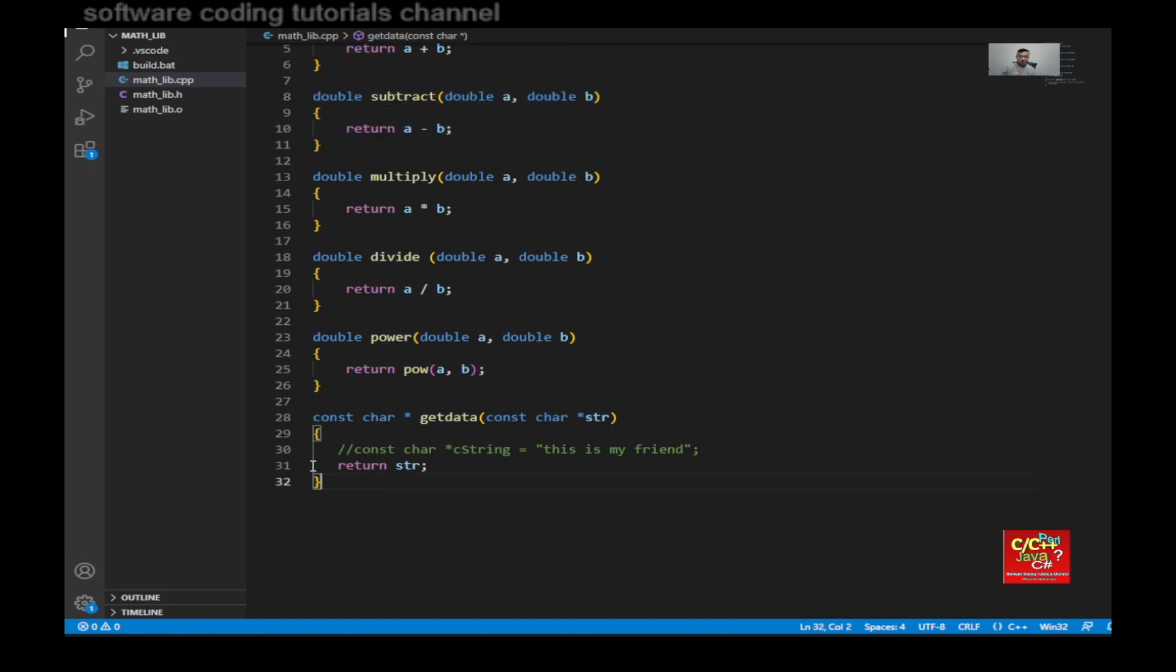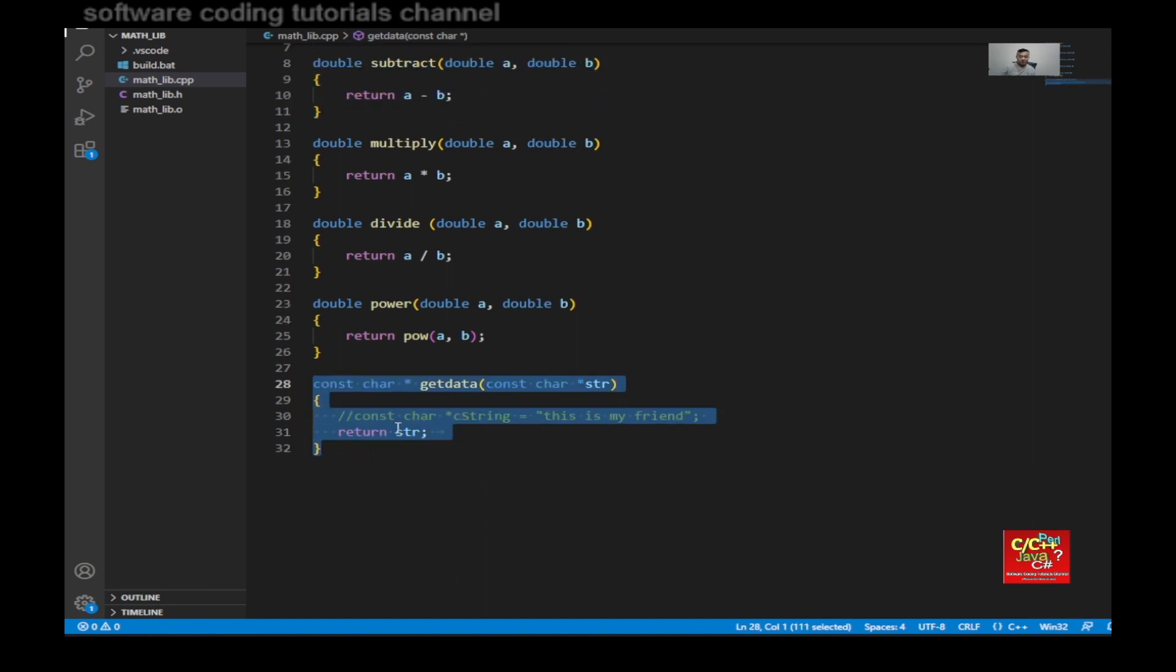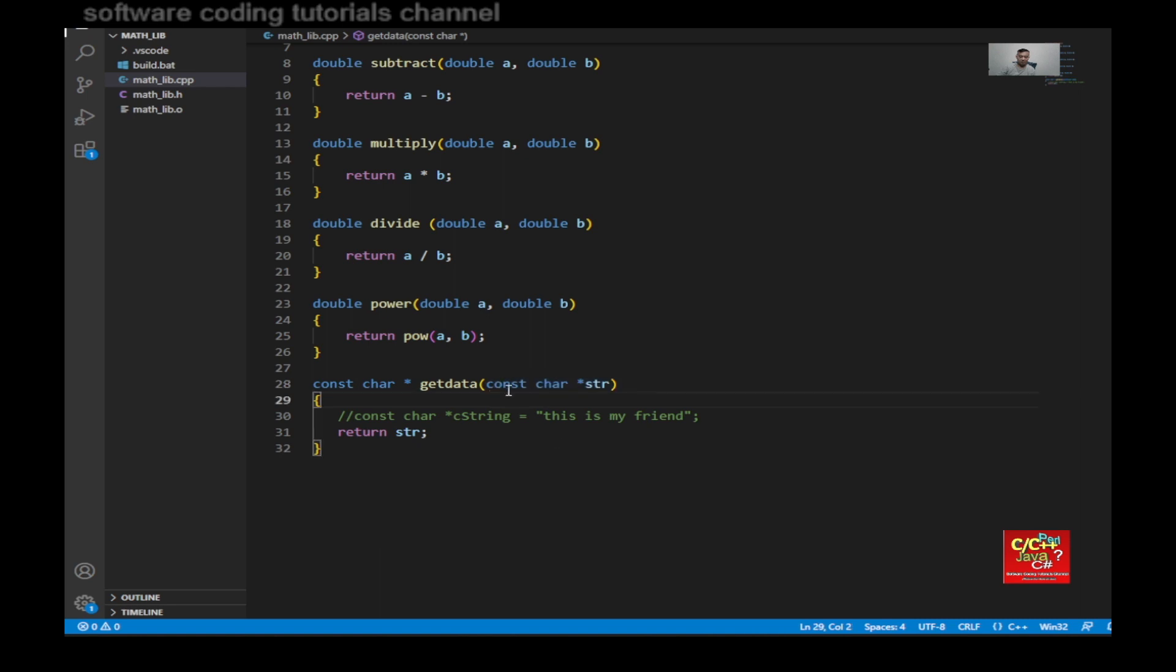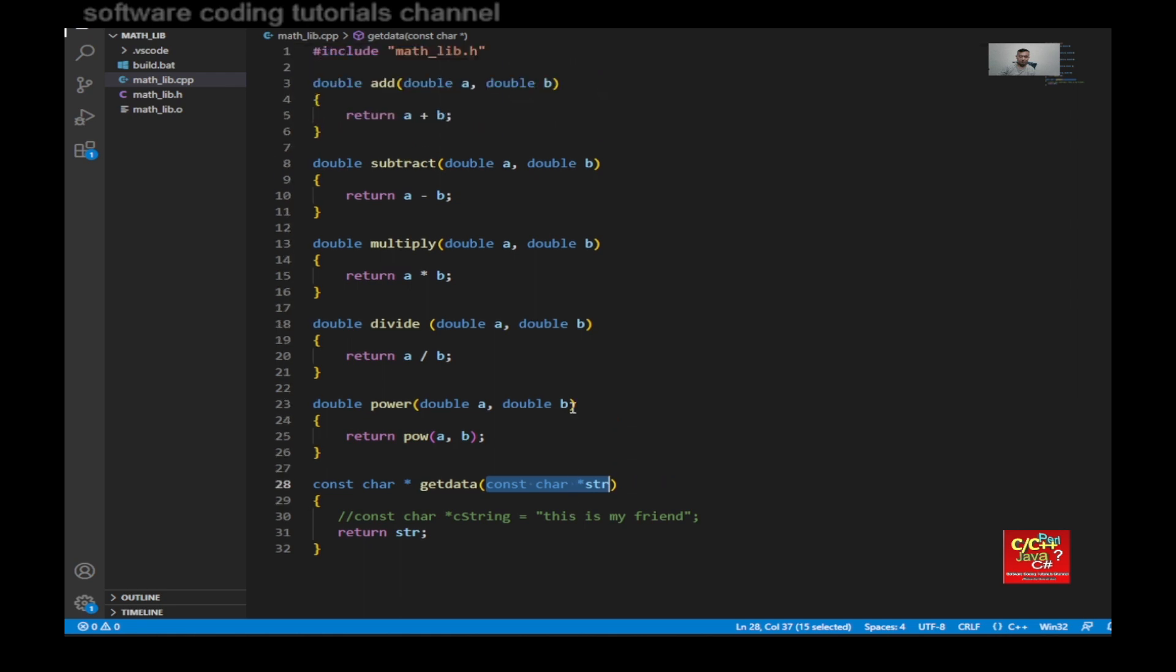The function that returns data to me, I would need to return back as a constant char string. And then the receiving part is also a constant char string. For some reason, Visual C++ does not like me to declare a string object. So I have to use the primitive type, which is the constant char string.